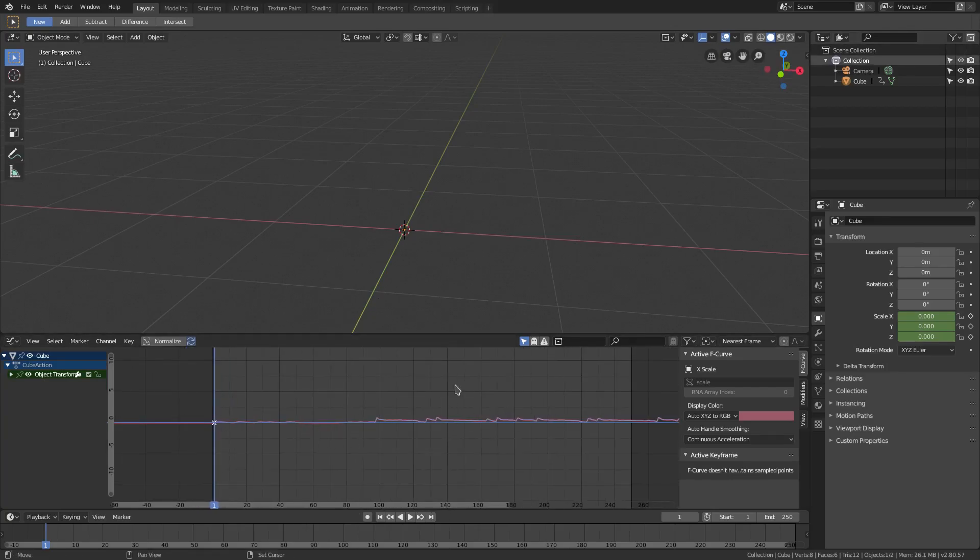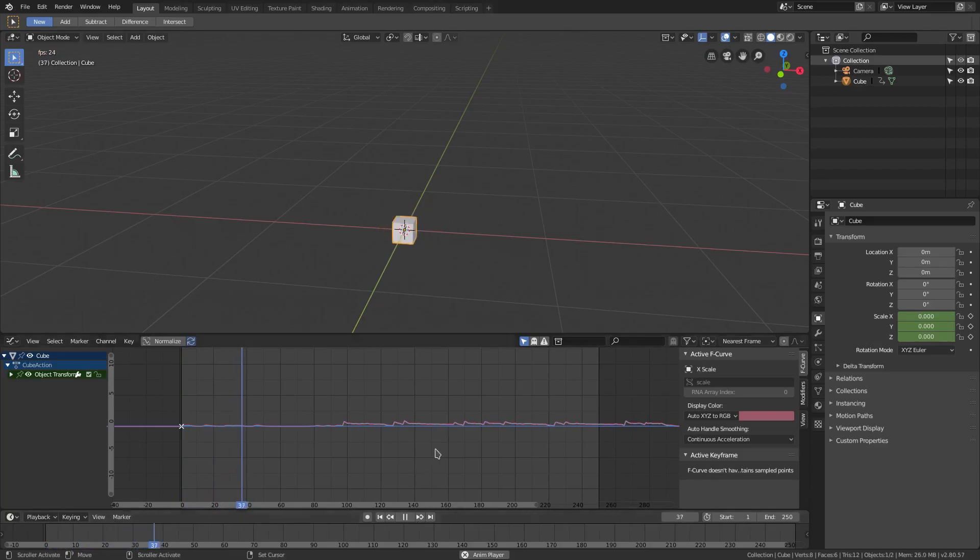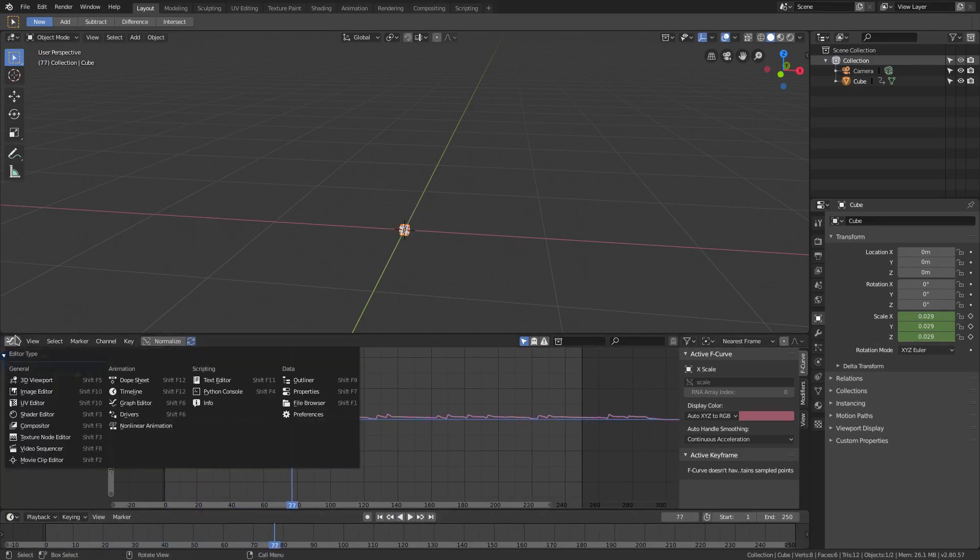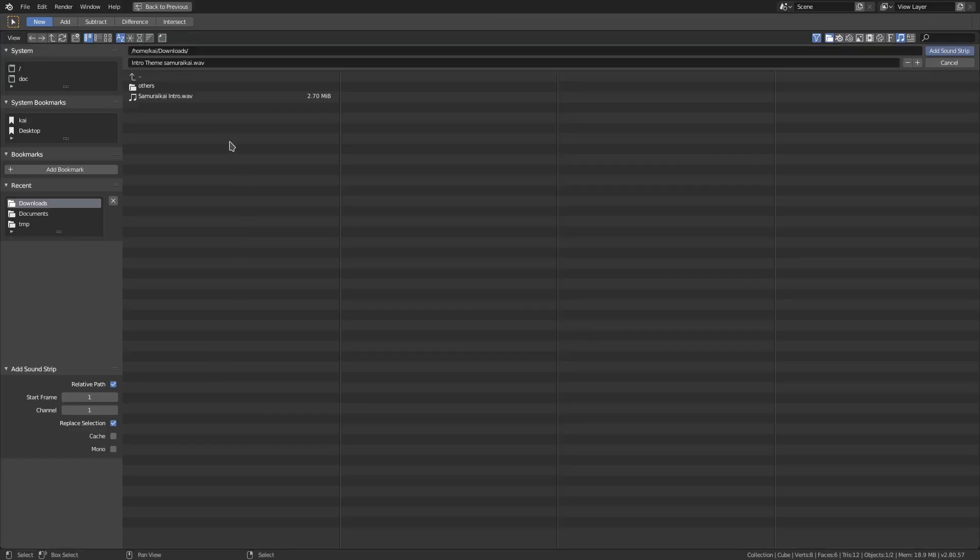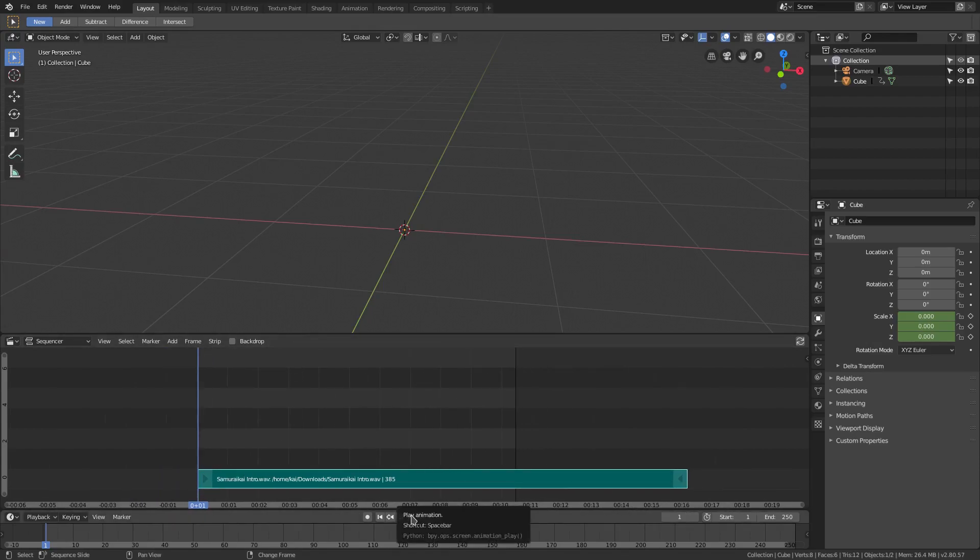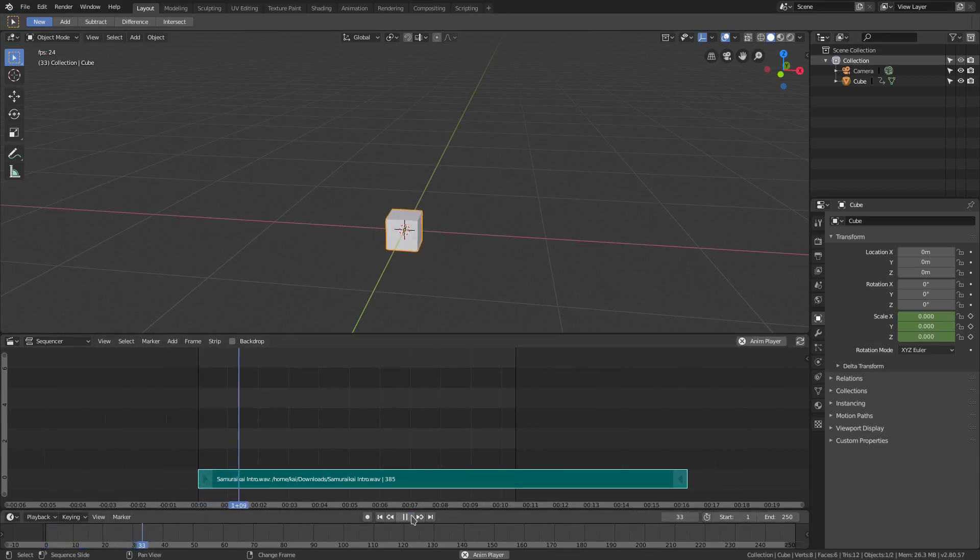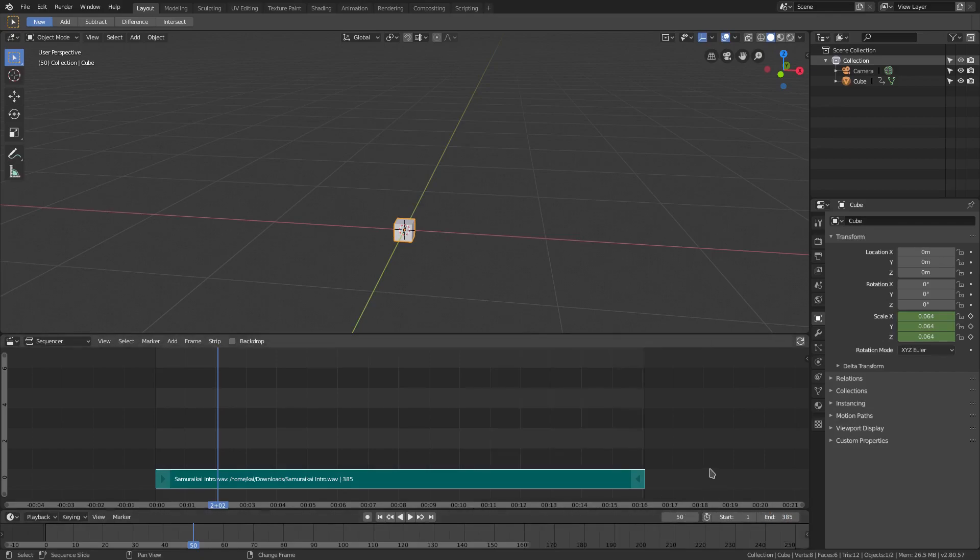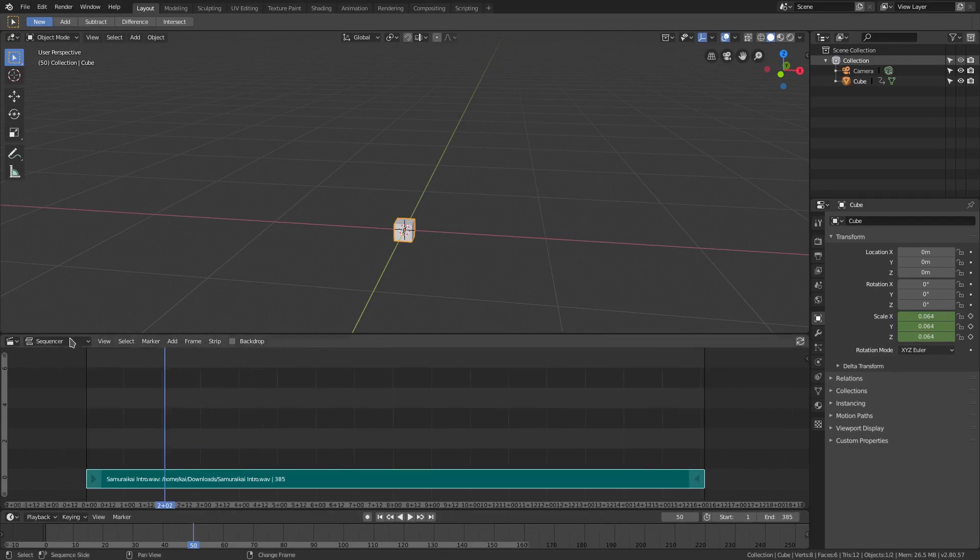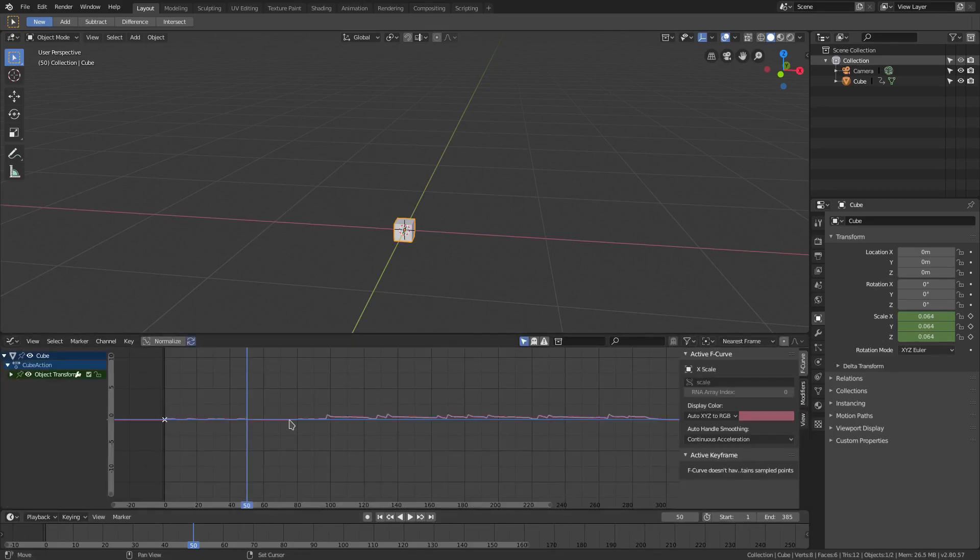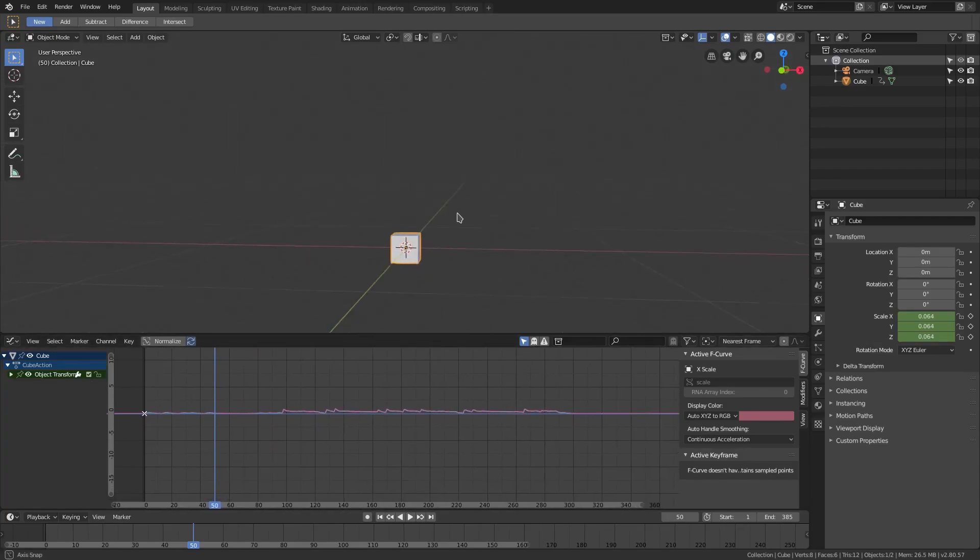You see we have these settings down here as well. We don't need to mess with any of that right now. We're going to hit bake sound to F curves. Now you can see we have this line here which is moving up and down. But there's a problem. We can't hear anything. The reason is because we need to change this from the graph editor to the video sequencer. Go back to the first frame and hit add sound and import that same audio once again. Now we can hear the audio when it plays.